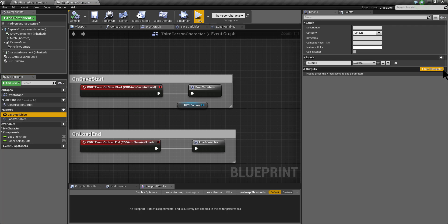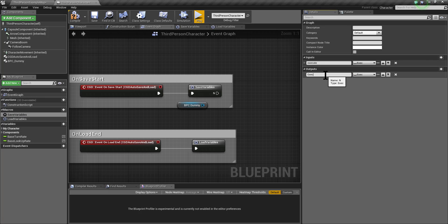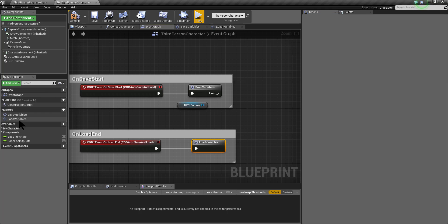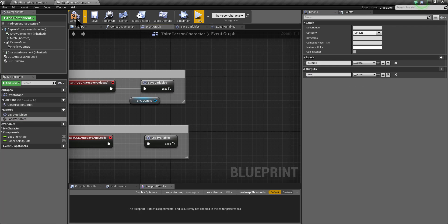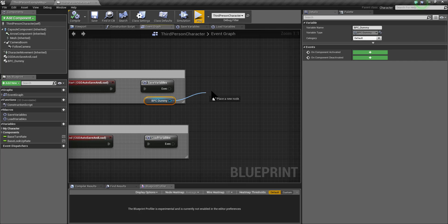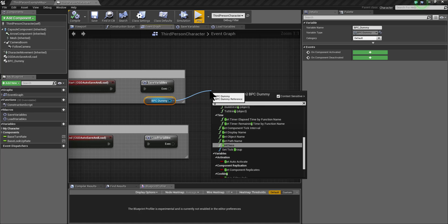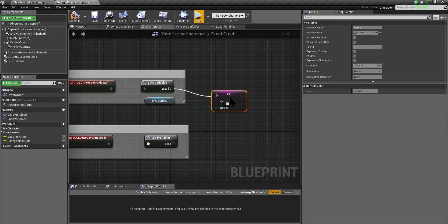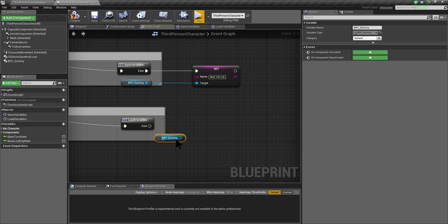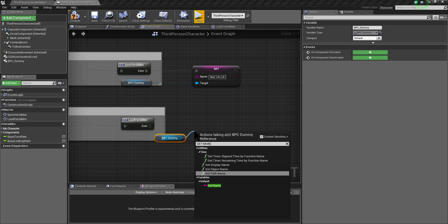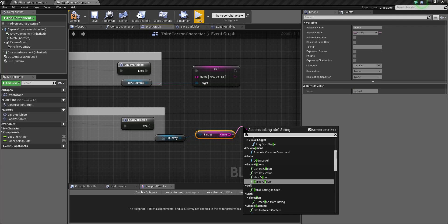I'm going to the macro and create an execution node — I'll call it exec. I'm going to do the same for the loadVariables macro. On SaveStart I am going to change the value of the name variable of this actor component — it was default when we created it, so I'm going to call it NewValue. On LoadEnd I am going to print this value so we can see if this actor component is being saved or not.